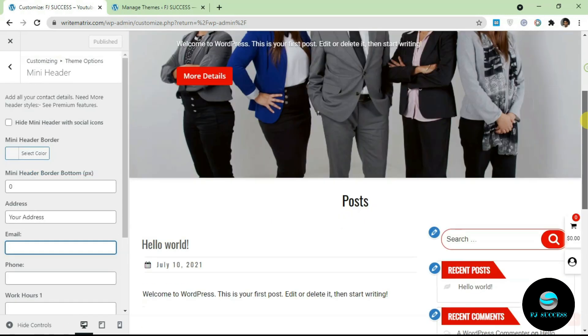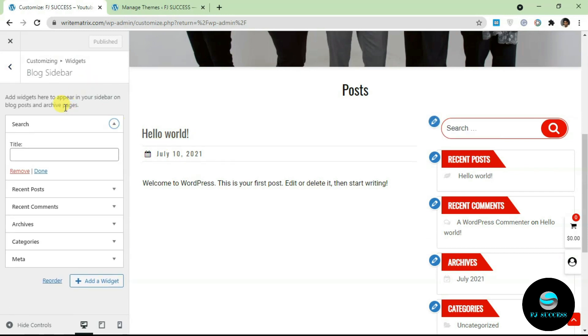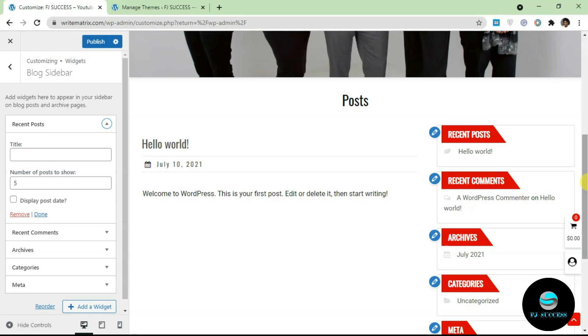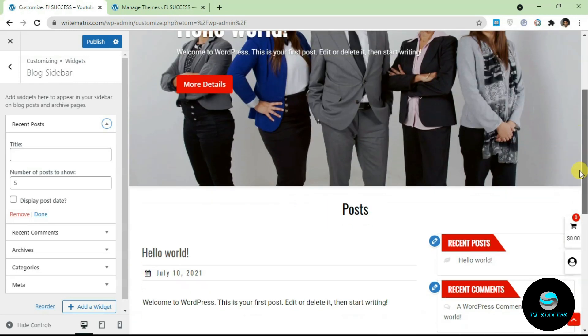Another thing you should note about widgets is you can actually edit a widget directly from here. If I click this it's going to take me to the widgets area and the exact widget itself. I could delete this from here and it's going to reflect. You can also do that for any other widget area on your theme.